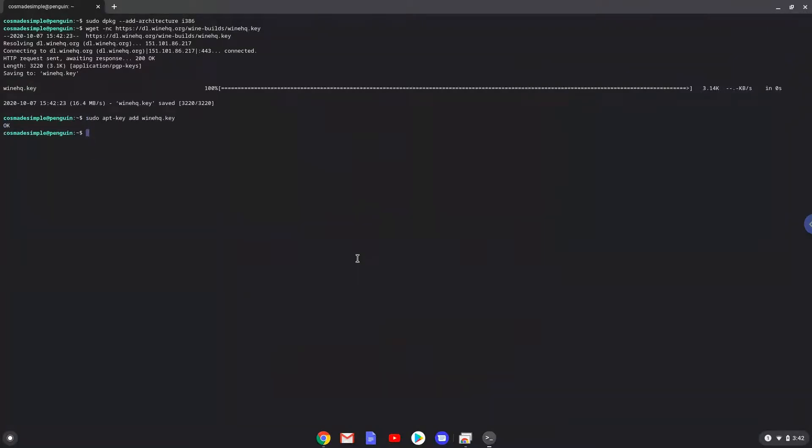Now we will be pasting the next two commands into our terminal. This will add the Wine repositories to our system.